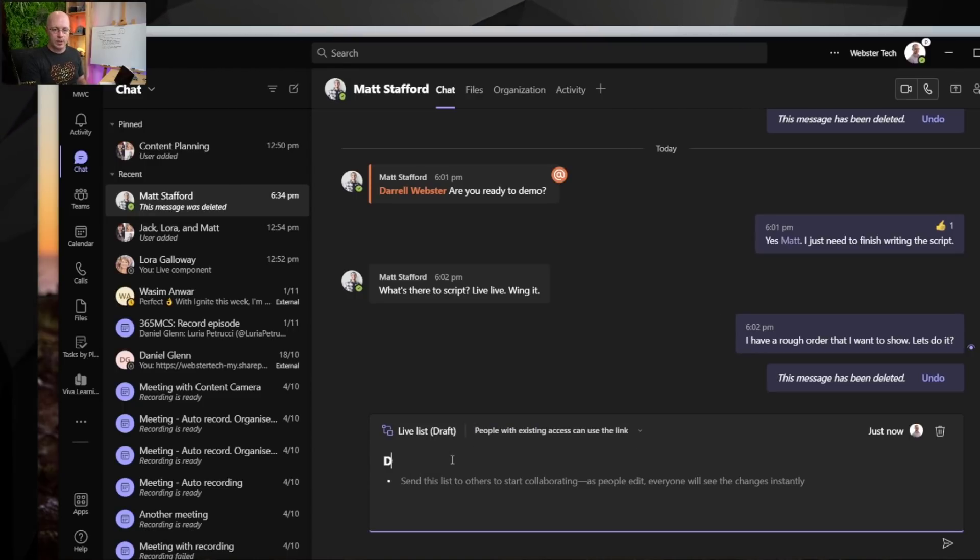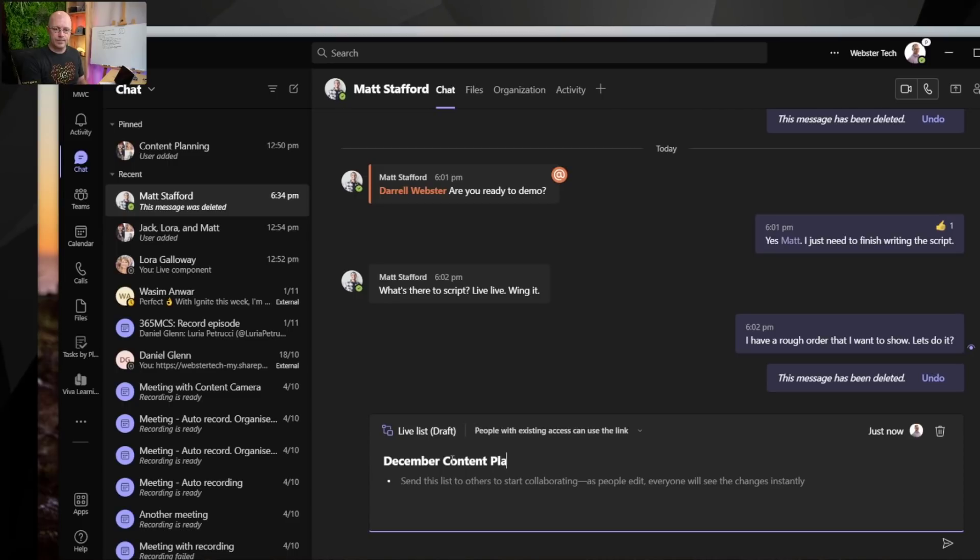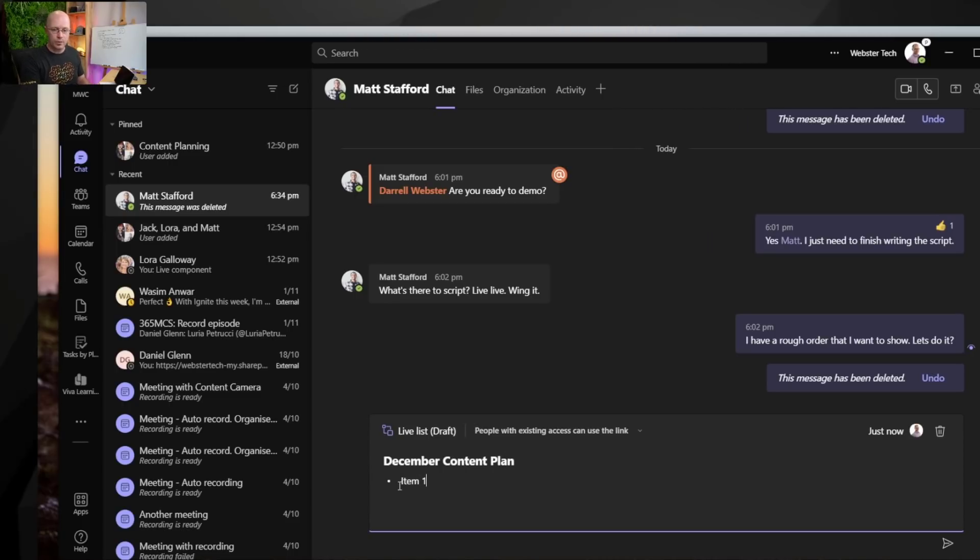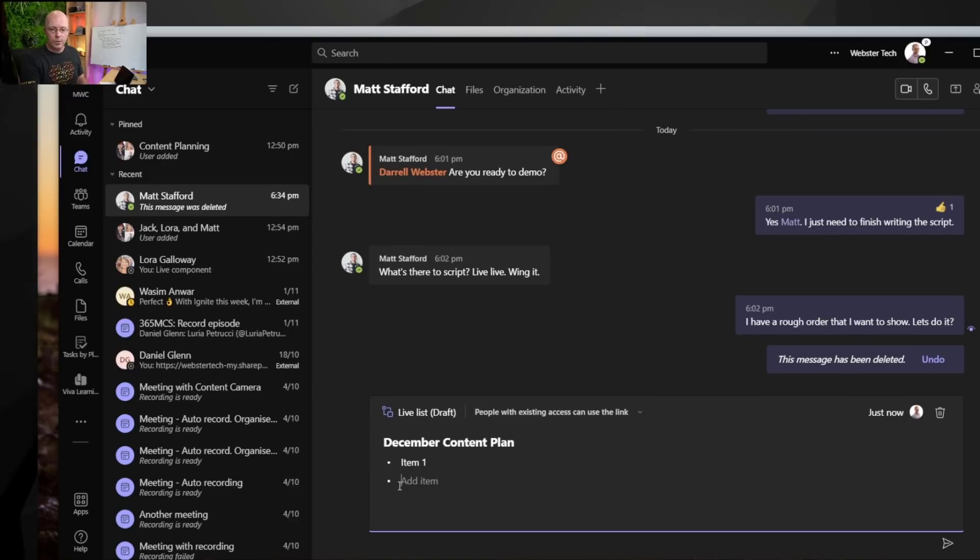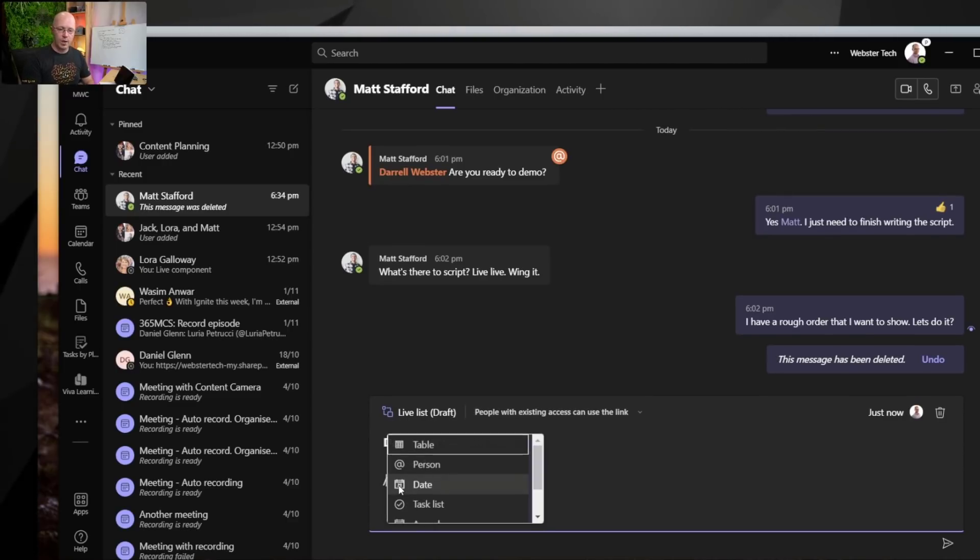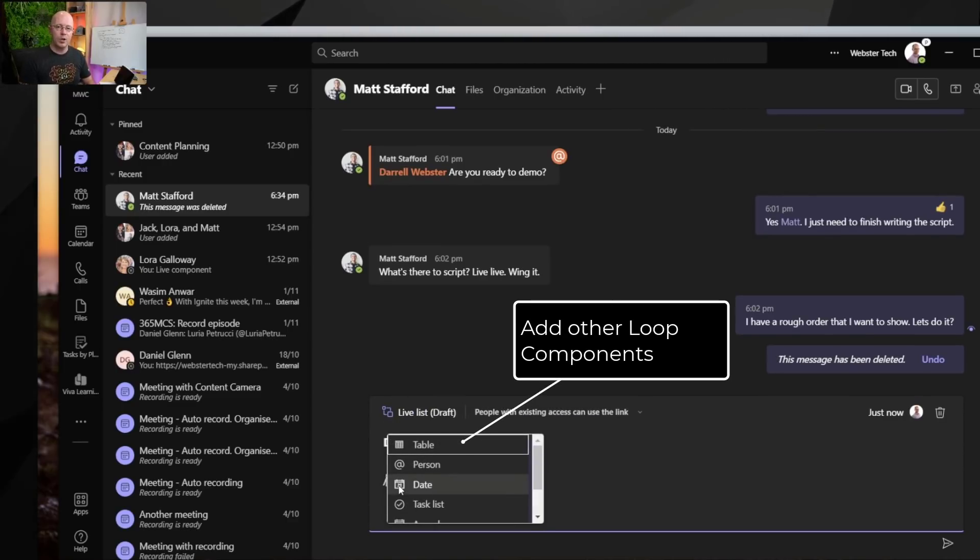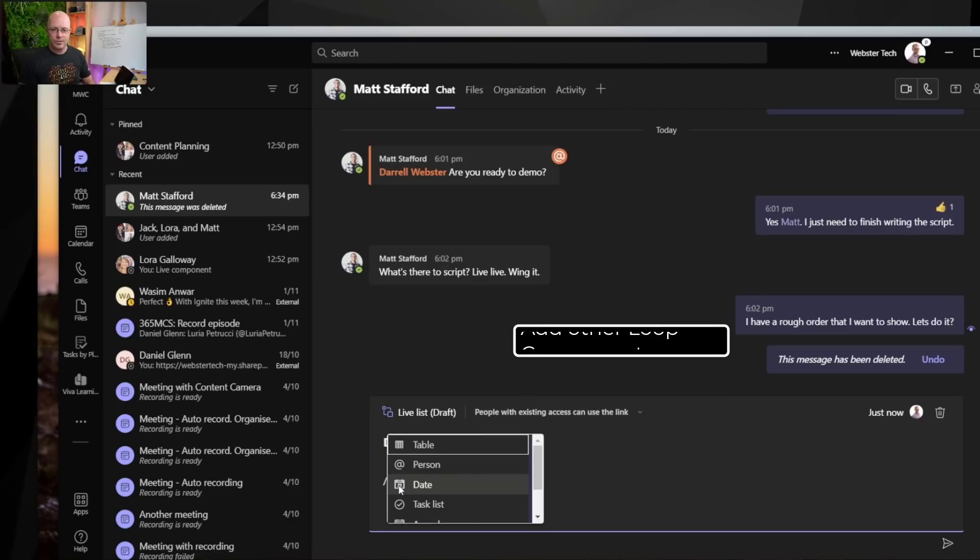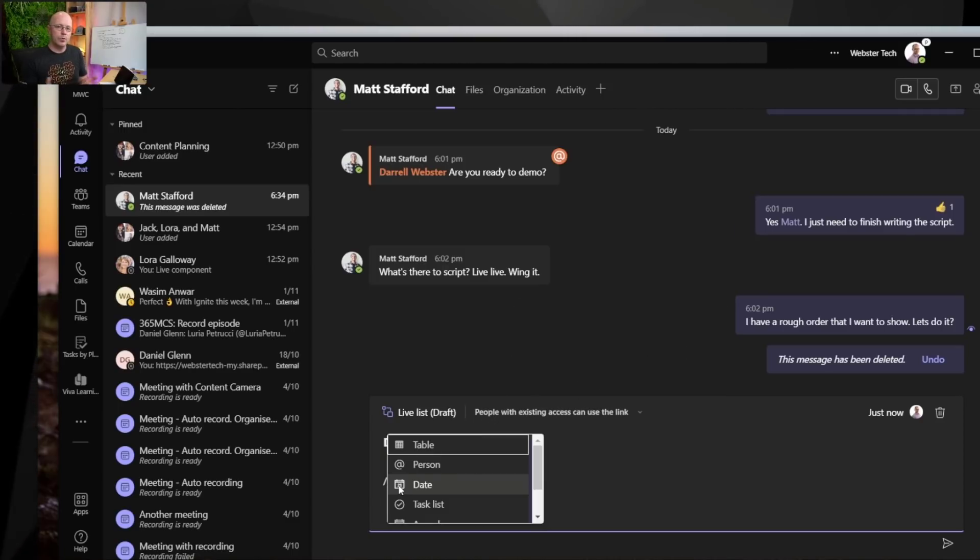So let's call this December Content plan. And it doesn't really matter what we're adding to this because we started with a bulleted list. But if we type a forward slash we can start to add other loop components to this loop.